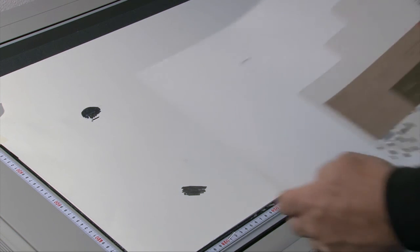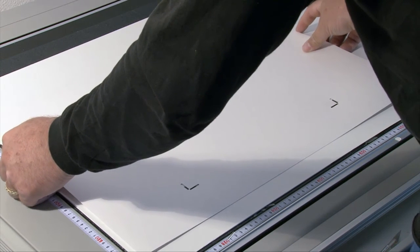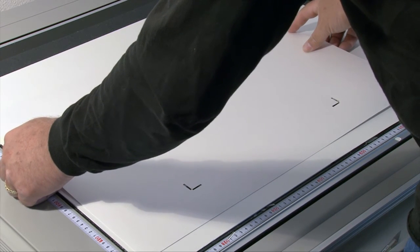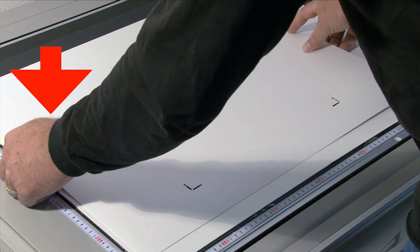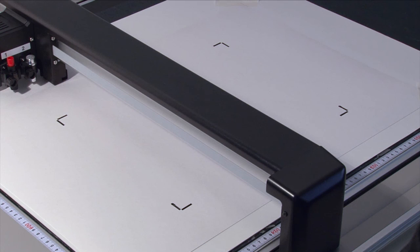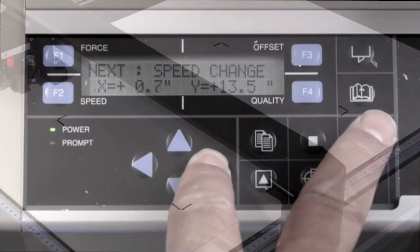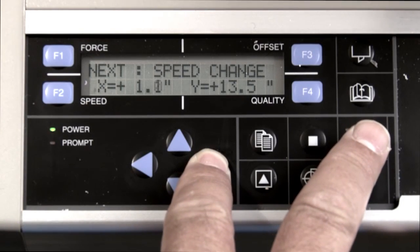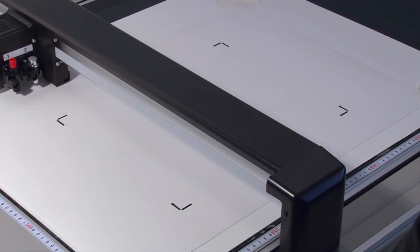As shown in this demonstration, the media has to be flipped vertically so that the first registration mark ends up in the top left corner. At this point, the cutter is prompting the tool to be positioned over the first mark. Since we flipped the image, the first mark is now located in the upper left hand corner. Using the arrow keys, the tool can be moved to that position.